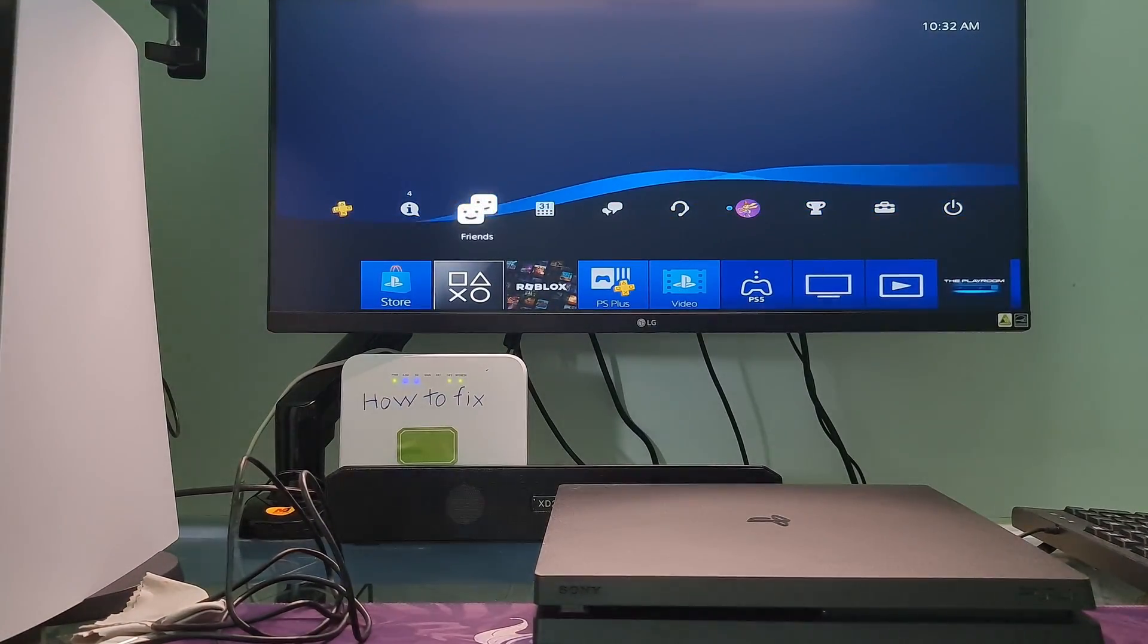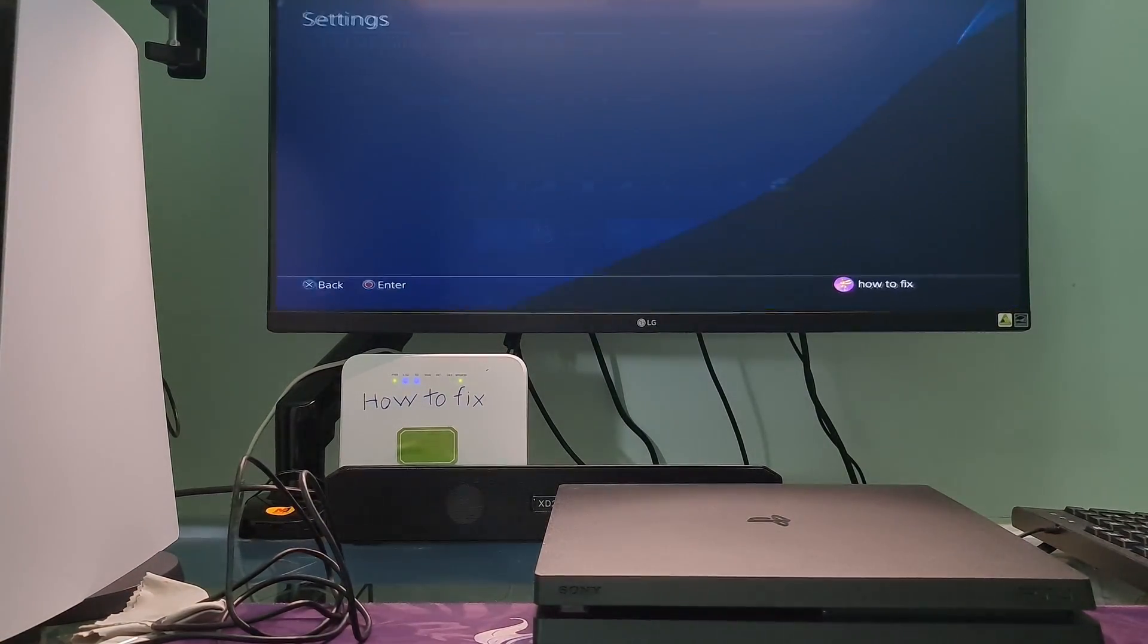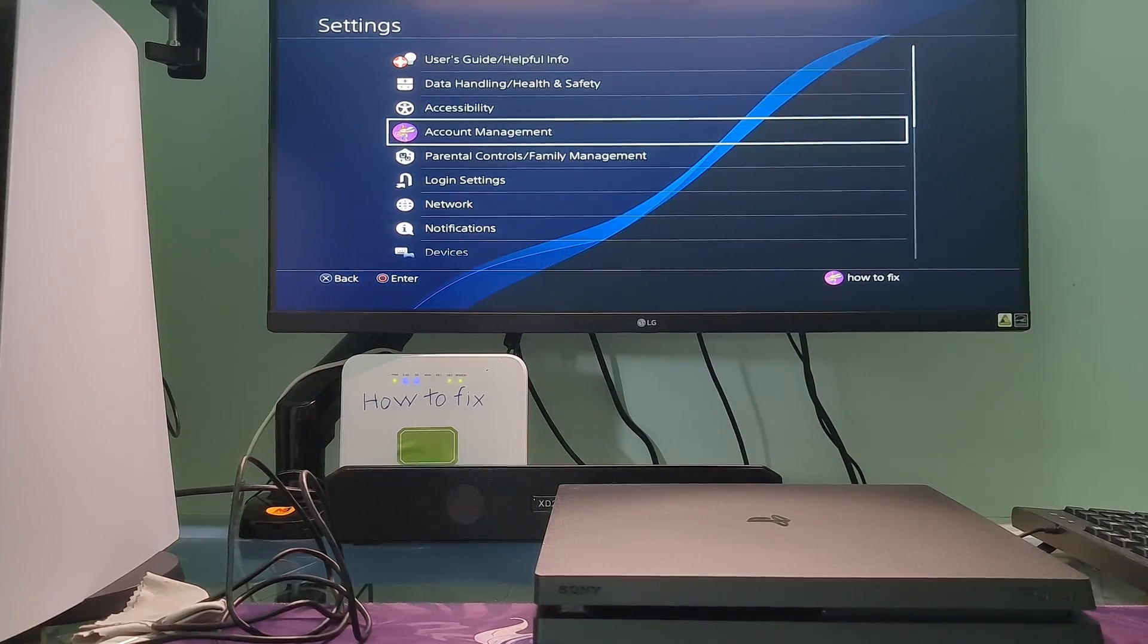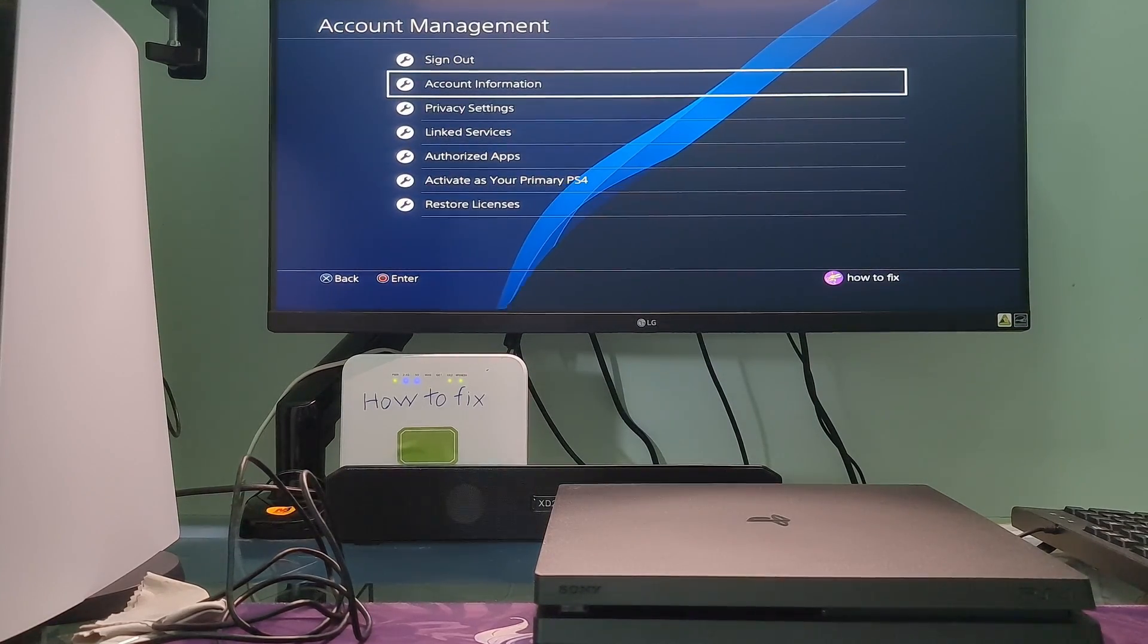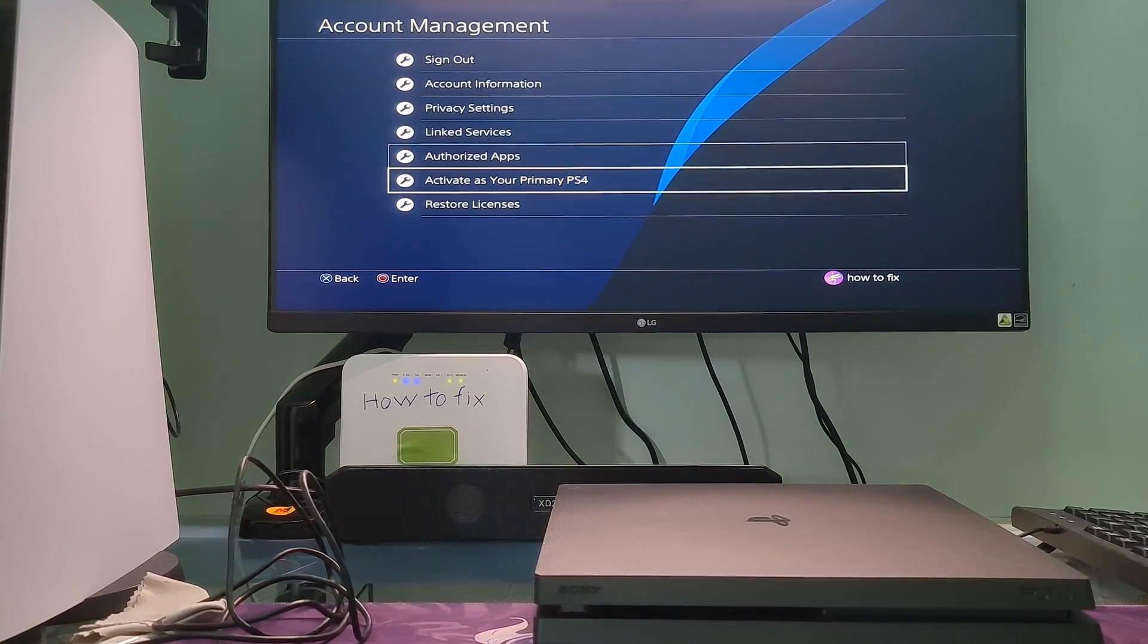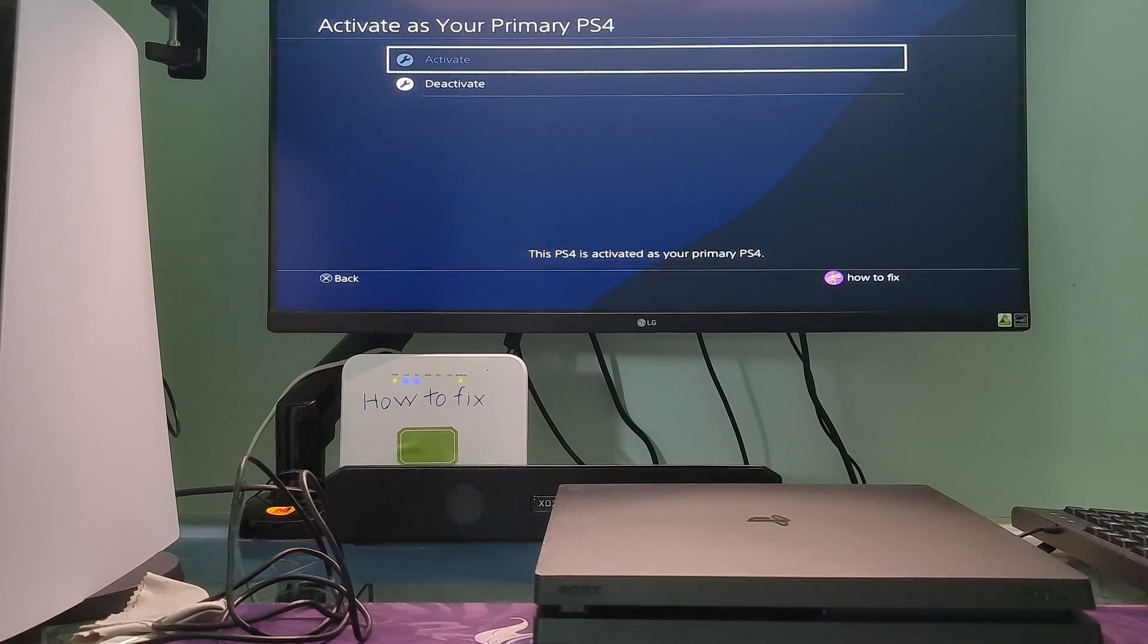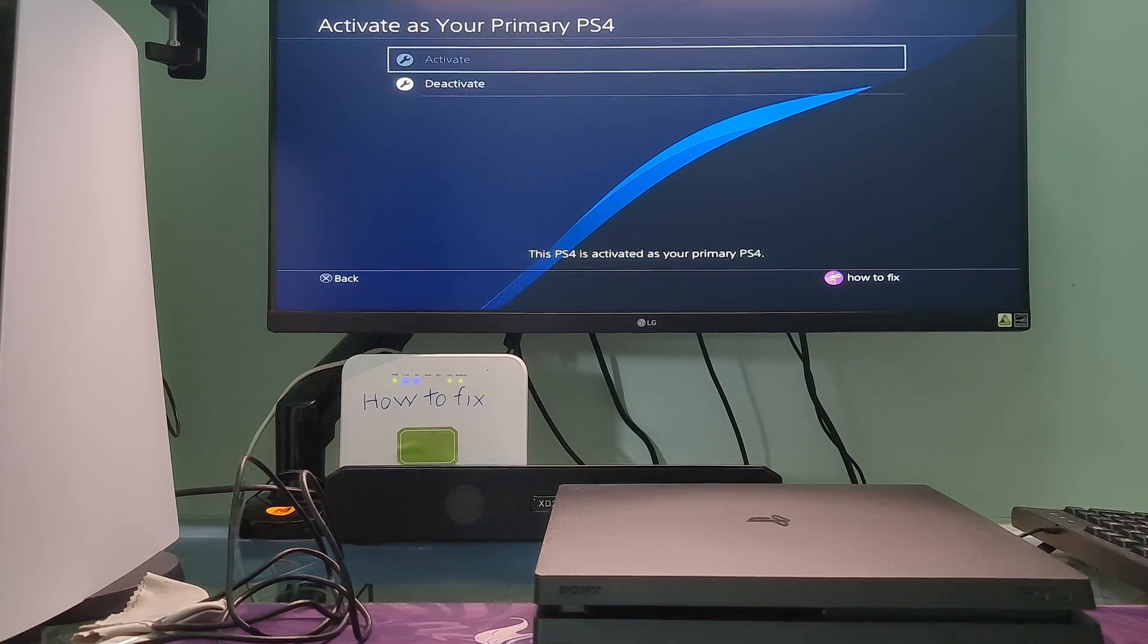Method 5: Activate or re-activate as your primary PS4. Go to settings, select account management, go to activate as your primary PS4. If your account is not activated, then select activate.